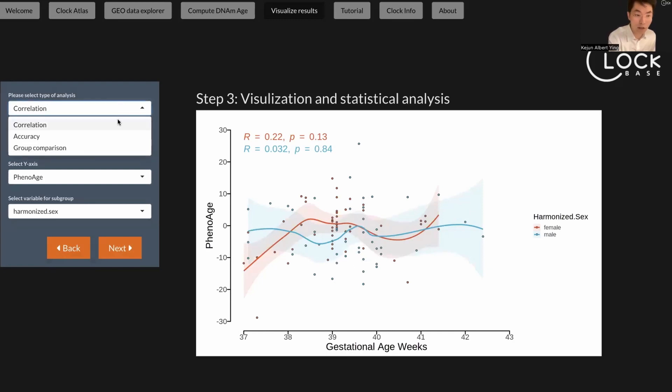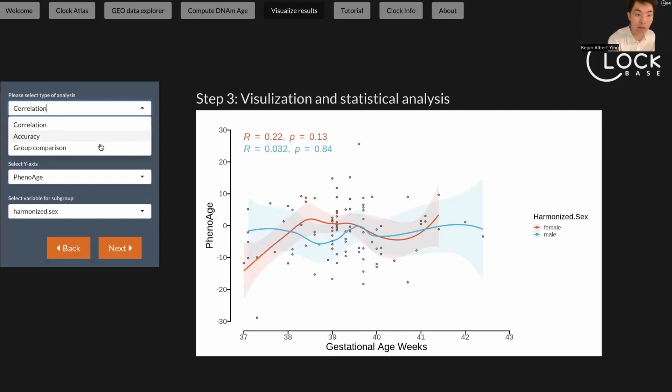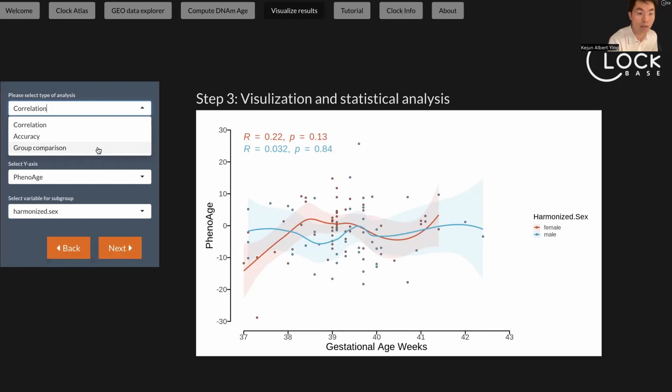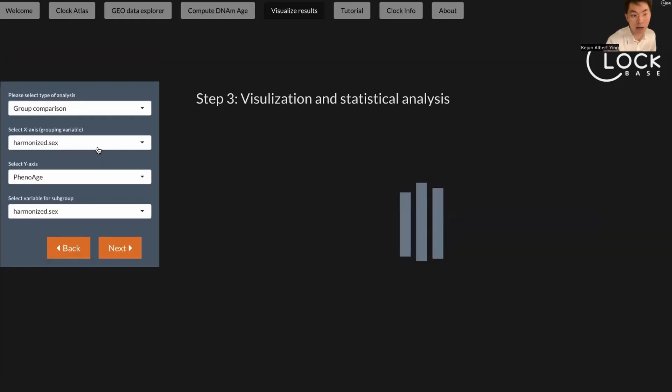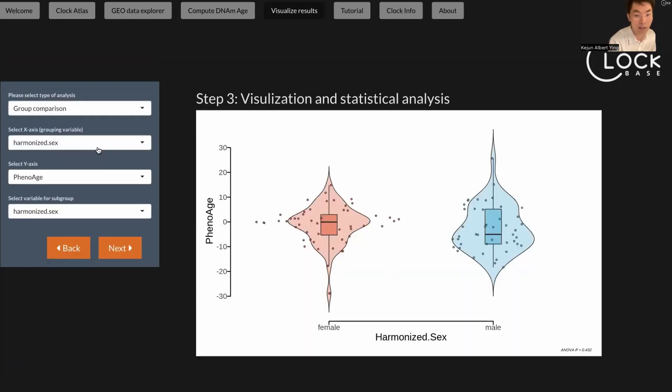Besides correlation, you can also look at accuracy, which since we don't have an age column here, this doesn't make sense to look at accuracy of the clock. But another, I think the most important analysis here for most people is the group comparison. Here you click the group comparison. It will change the UI and you can select what comparison you want to make. For example, here the default is comparing by sex.